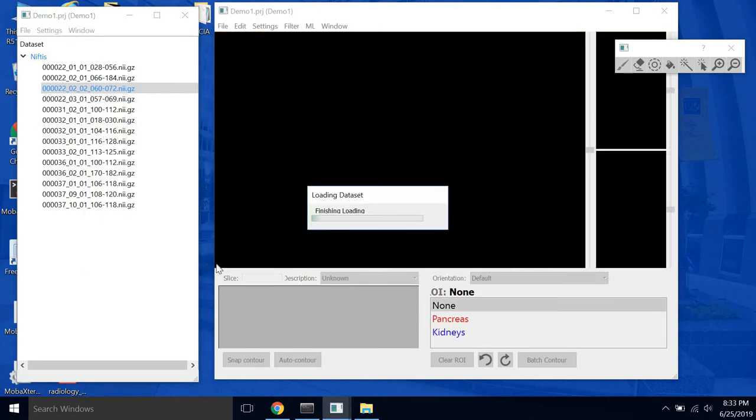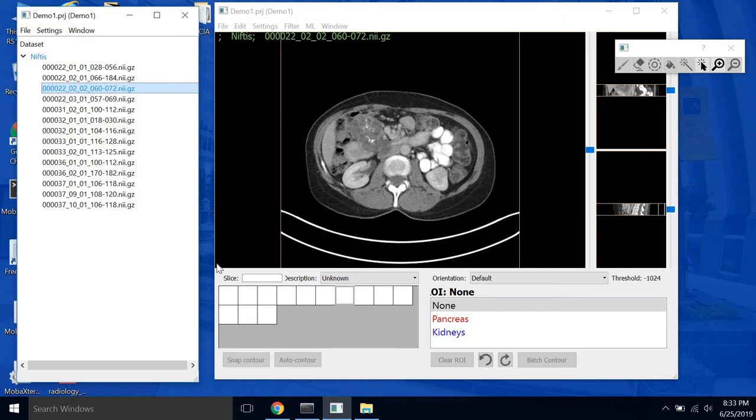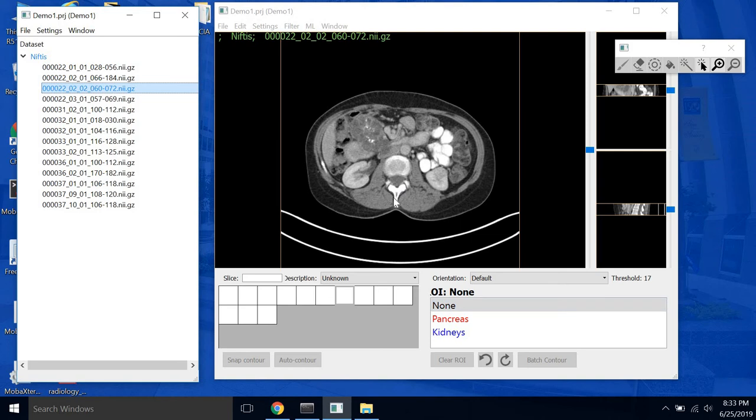When you're done click OK. Your project will reload. And now you notice in our ROI editing pane down here we have two new ROIs, the pancreas and kidneys. So that's how to create an ROI.